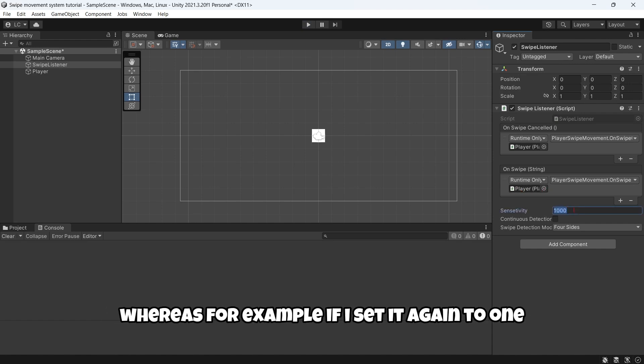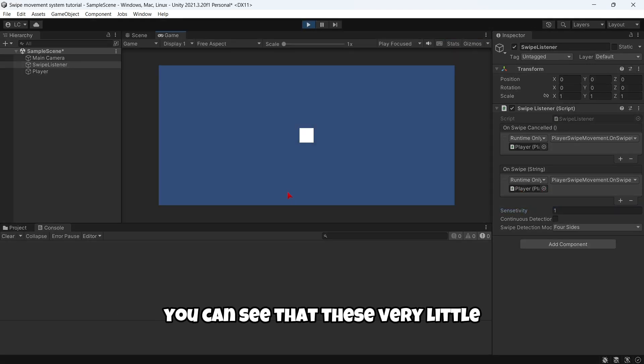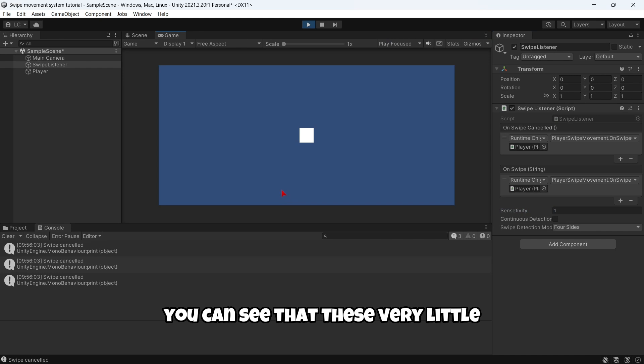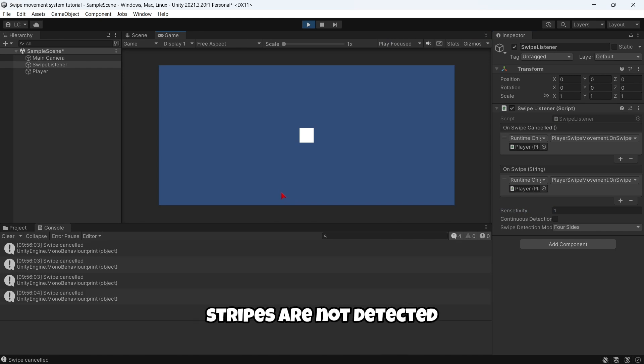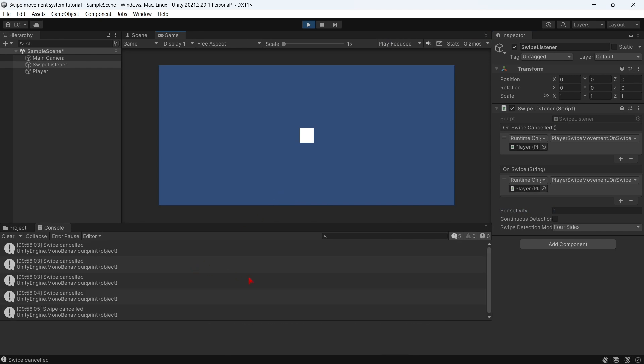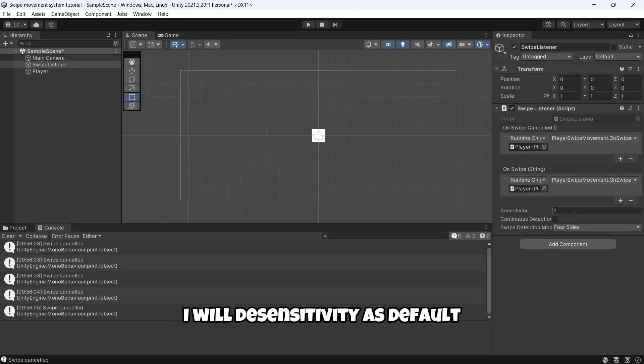These swipe cancelled messages are printed. I will use the sensitivity as default, and the continuous detection means that by default you have to release the mouse button when you swipe.